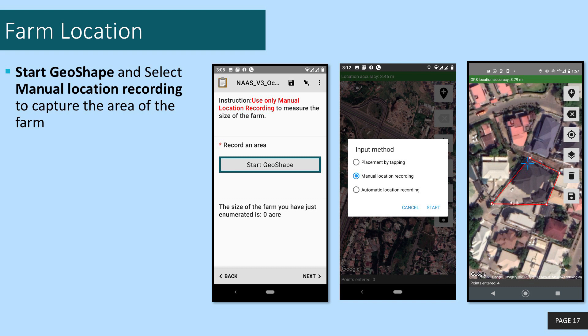If you follow the instructions in the background and tap the record point when you are at every corner of the farm, you should have a shape that is closed representing the farm at the end.